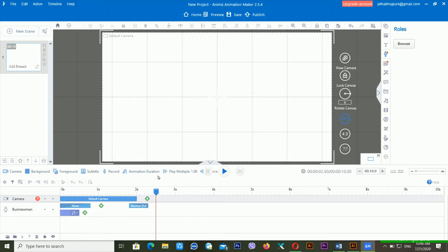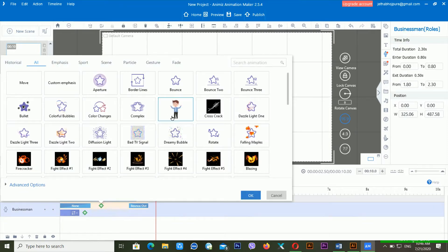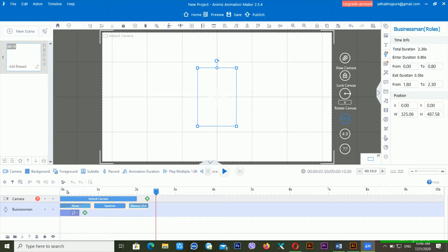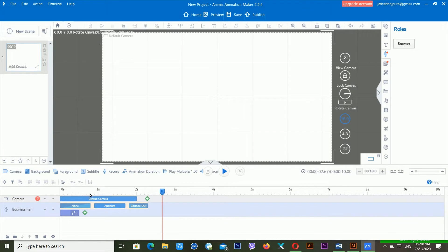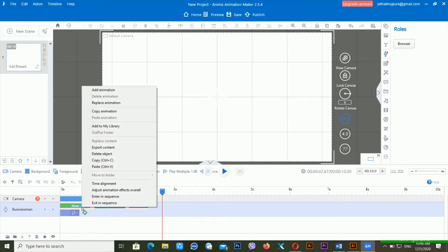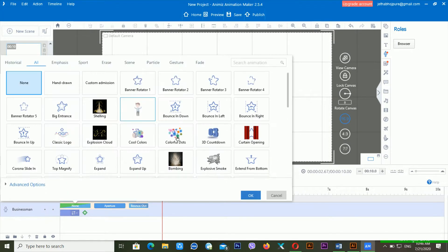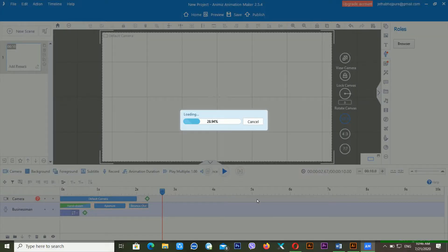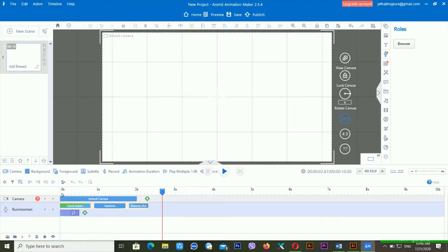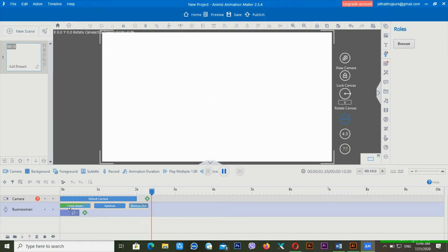If I play this one, now you can see it's giving me different kinds of things. You can add a character to make attractive content. I'm giving the aperture also. If I play this one — I think I need to replace the animation. I'm just using the hand run.